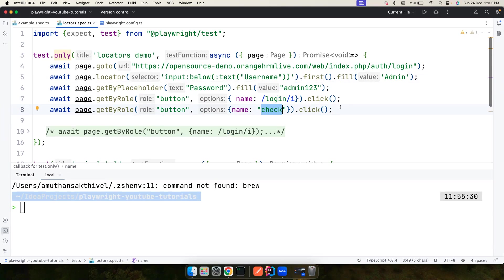We want to understand how we could debug this using the trace viewer. To do that, we'll first understand the UI mode and then move to the trace viewer, because the UI mode has a lot of components that are the same as the trace viewer.